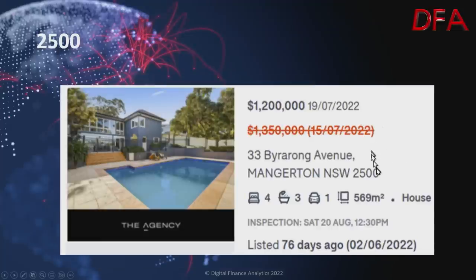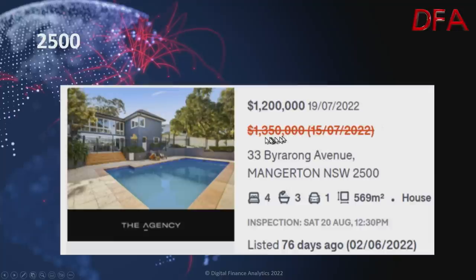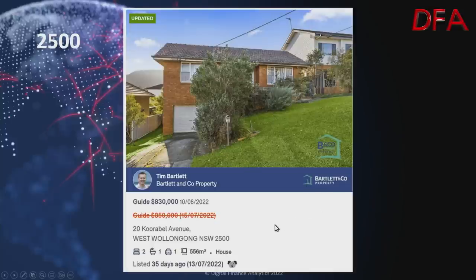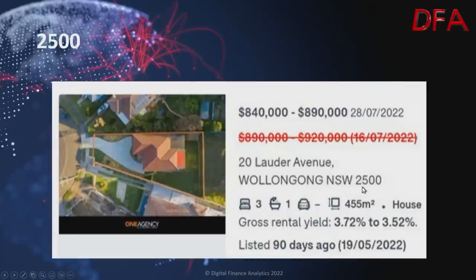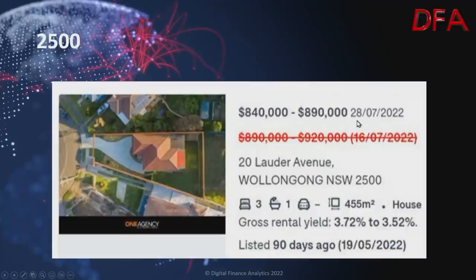In Mangerton, postcode 2500: a four-bedroom, three-bathroom house on 569 squares, listed 76 days ago — on the 15th of July at $1.35 million, then on the 19th of July down to $1.2 million. In West Wollongong, a two-bedroom, one-bathroom house on 556 squares listed 35 days ago — originally guided at $850,000 on the 15th of July, now $830,000. Another in Wollongong 2500 with a gross rental yield of 3.72%, listed 90 days ago — was $890,000 to $920,000 on the 16th of July, now $840,000 to $890,000 on the 28th of July.